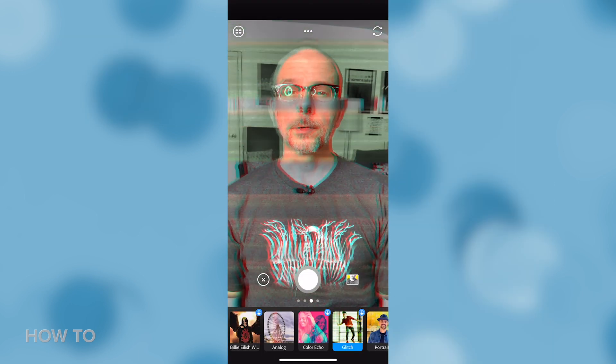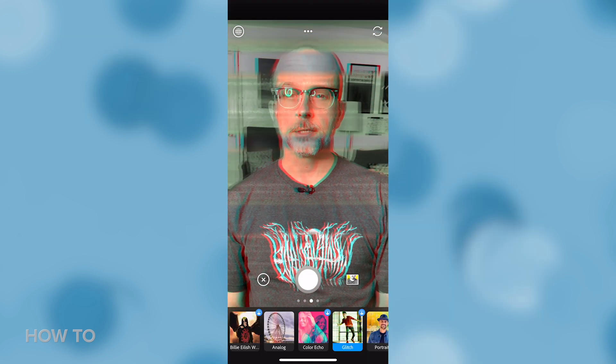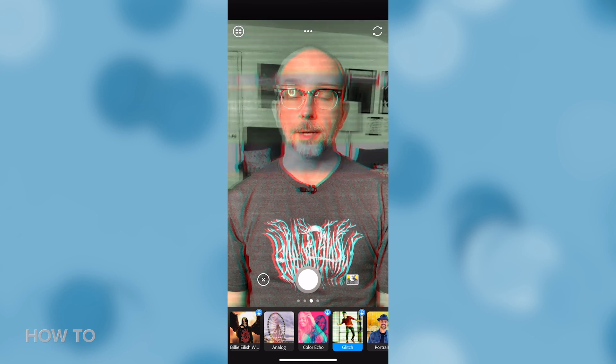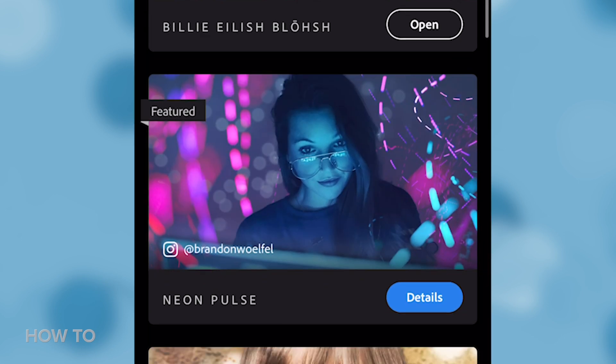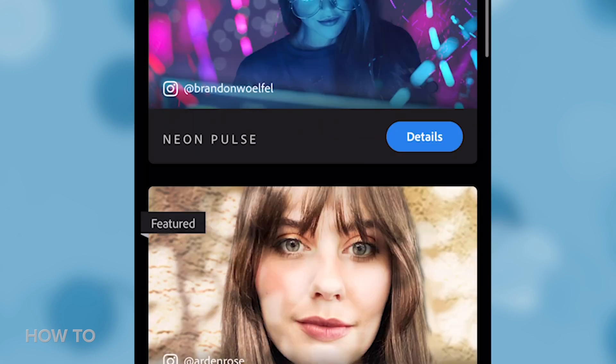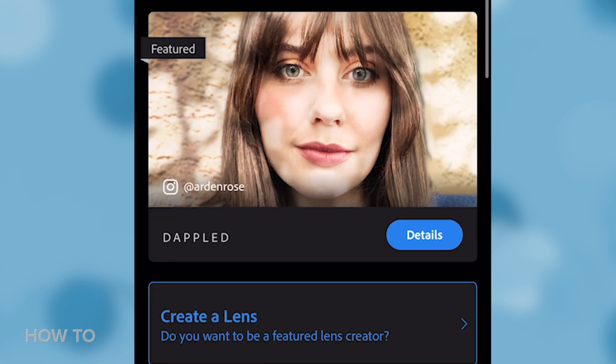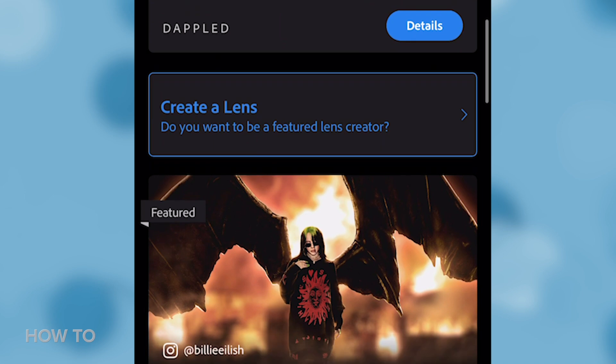Alright, so for real, those are all the different lenses available in Photoshop Camera, at least for today. New ones will be released as time goes on, and you can even try to become a lens creator yourself. Thanks for watching. I hope you enjoy using Photoshop Camera, and be sure to subscribe to this channel for more videos like this.